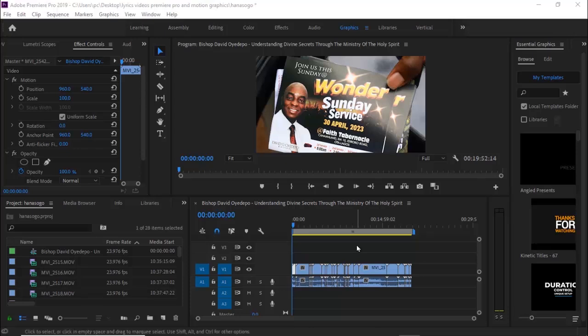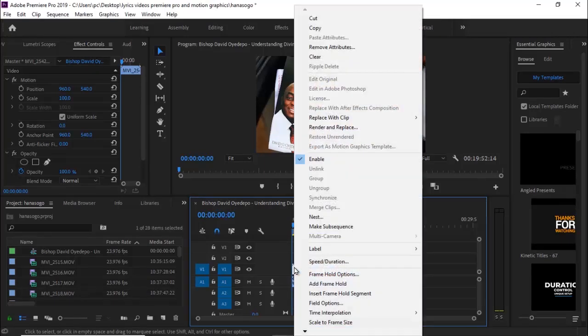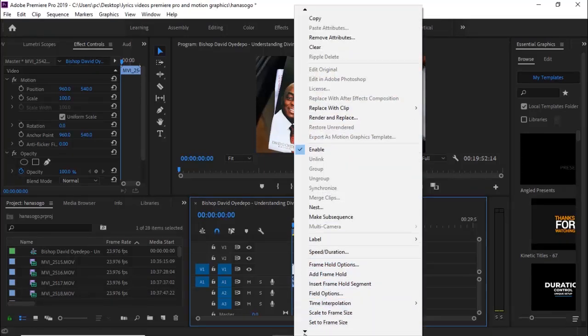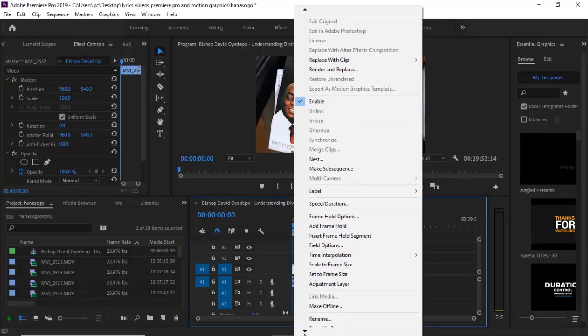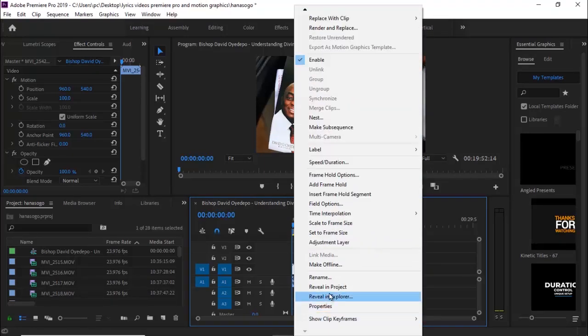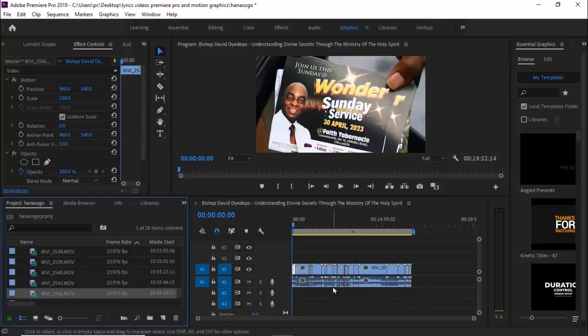To locate a file's location in Premiere Pro, select that file, right-click, scroll down and select Reveal in Project. Premiere Pro will automatically reveal that file in your project window.